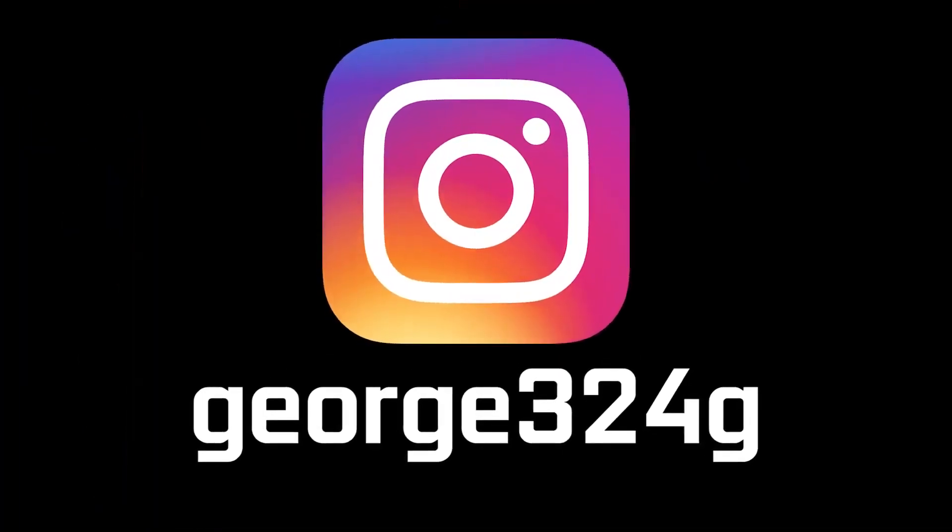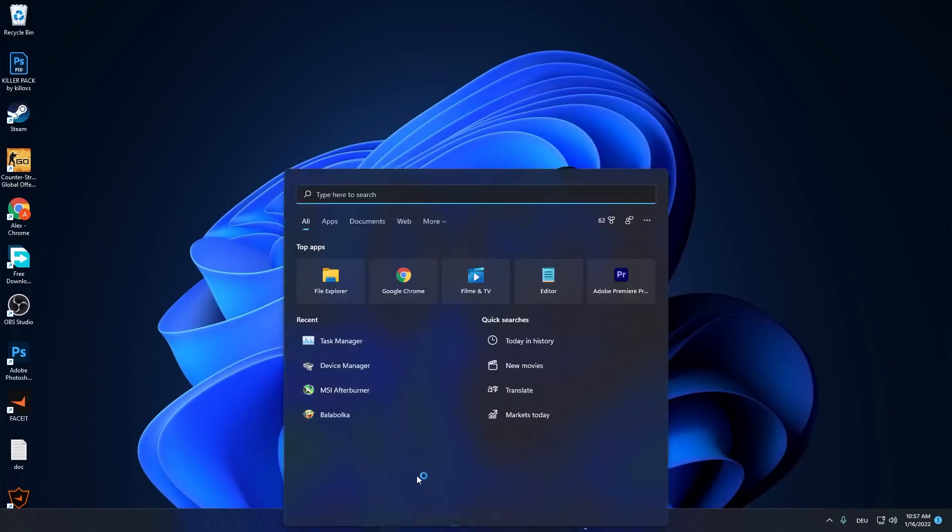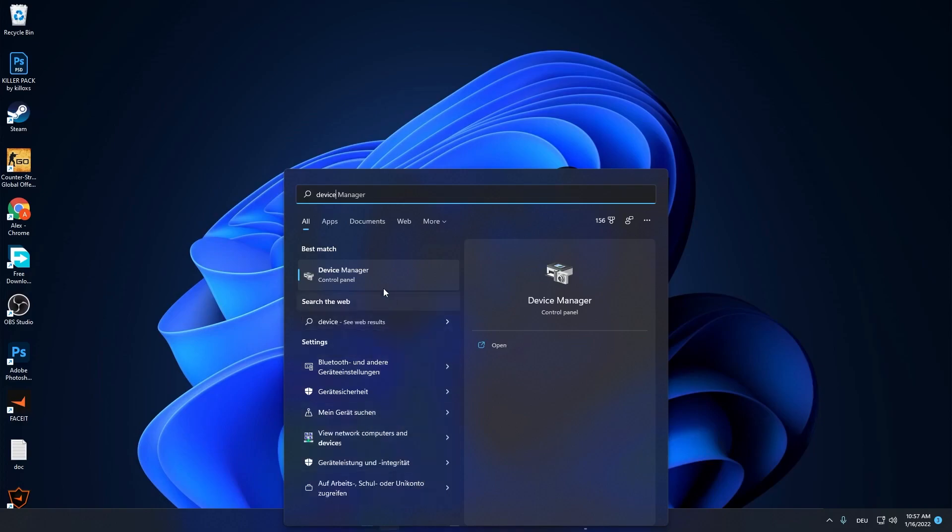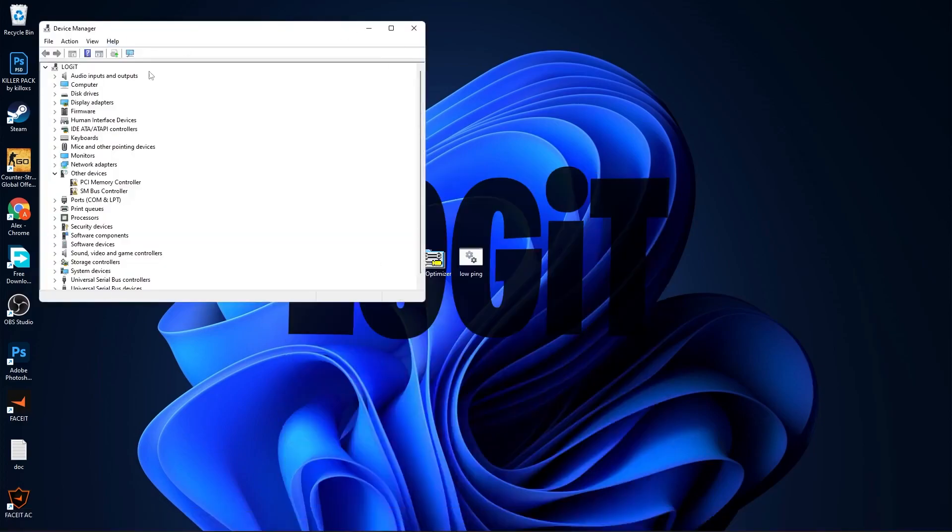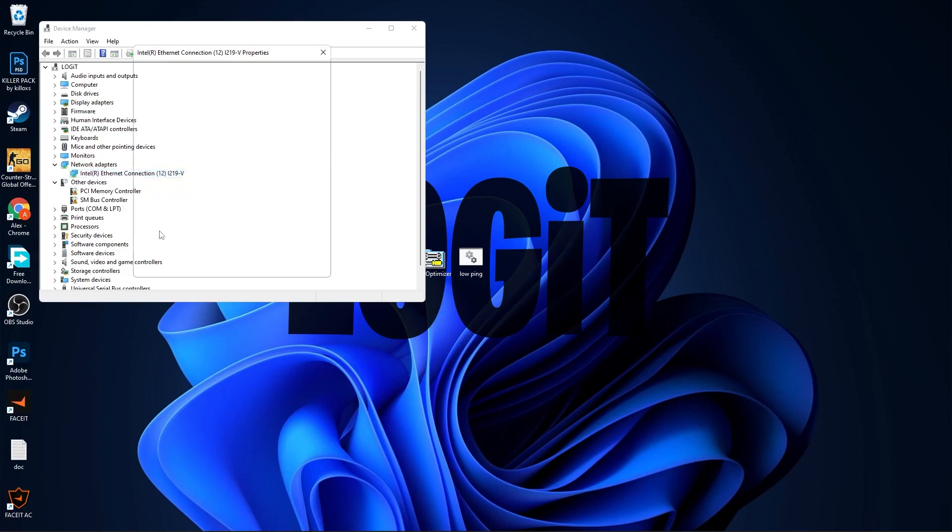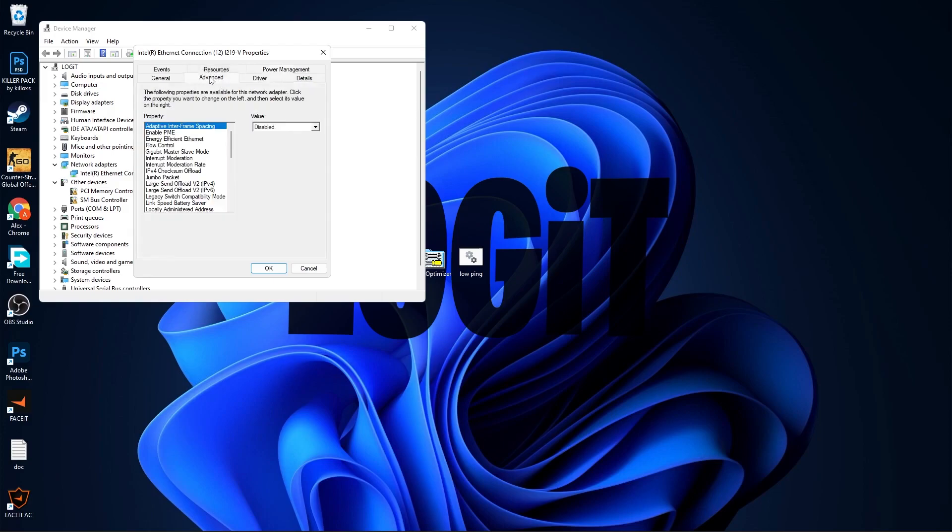First, go to the search bar, type device, and press on Device Manager. This page will pop up. Here you have to go to Network Adapters, press on this arrow, right click on your Ethernet connection, press on Properties, go to Power Management, uncheck these boxes, then go to Advanced.